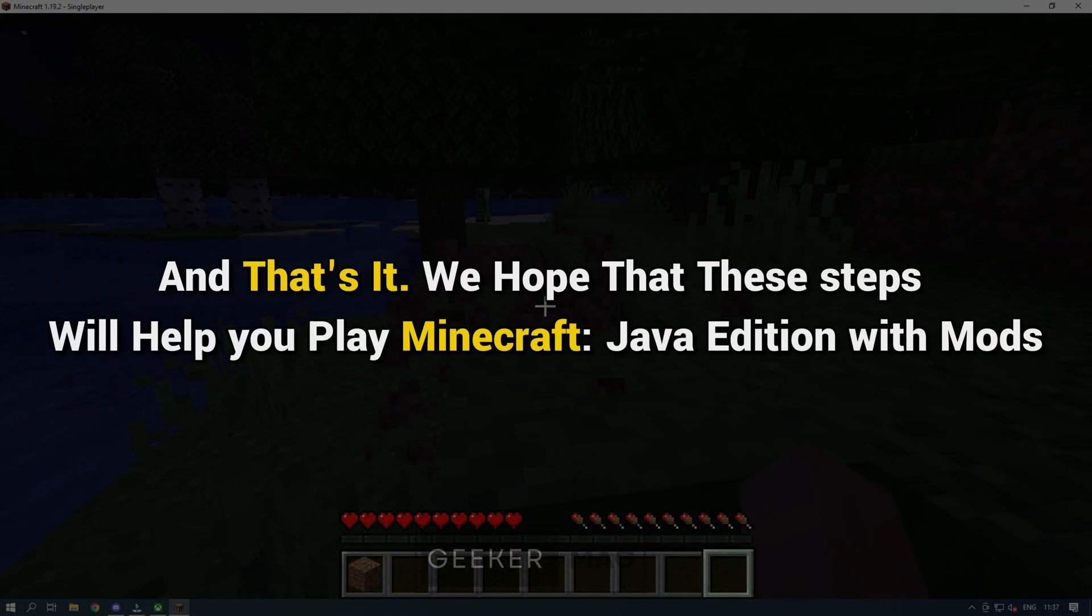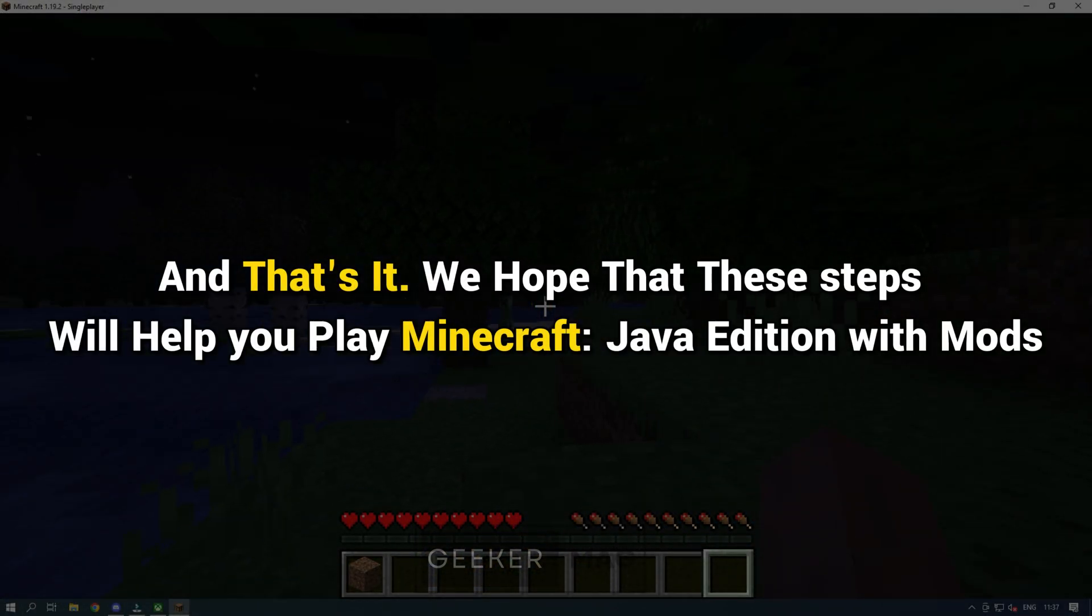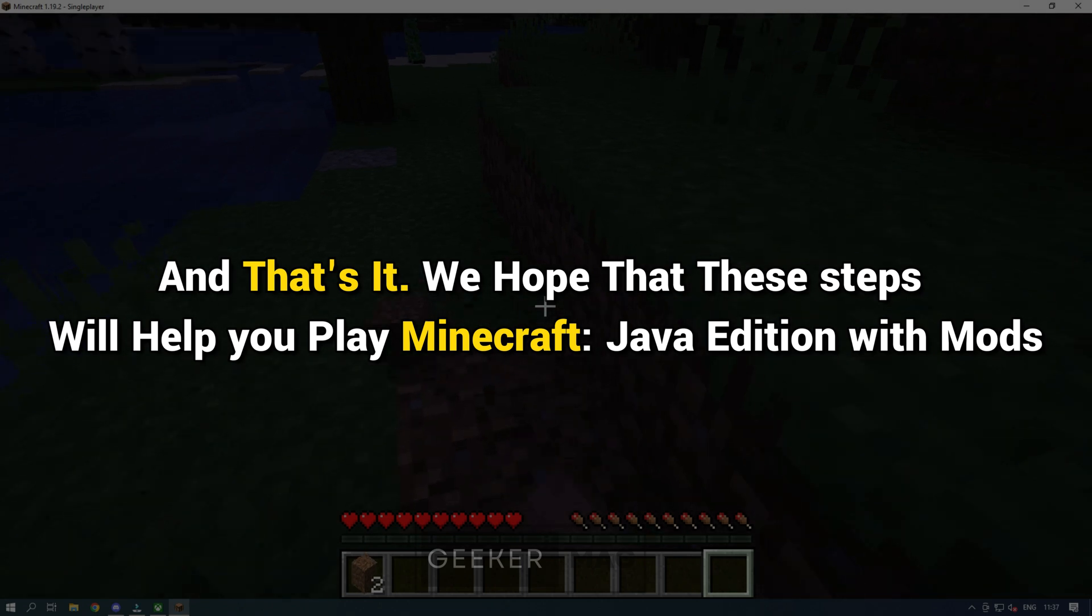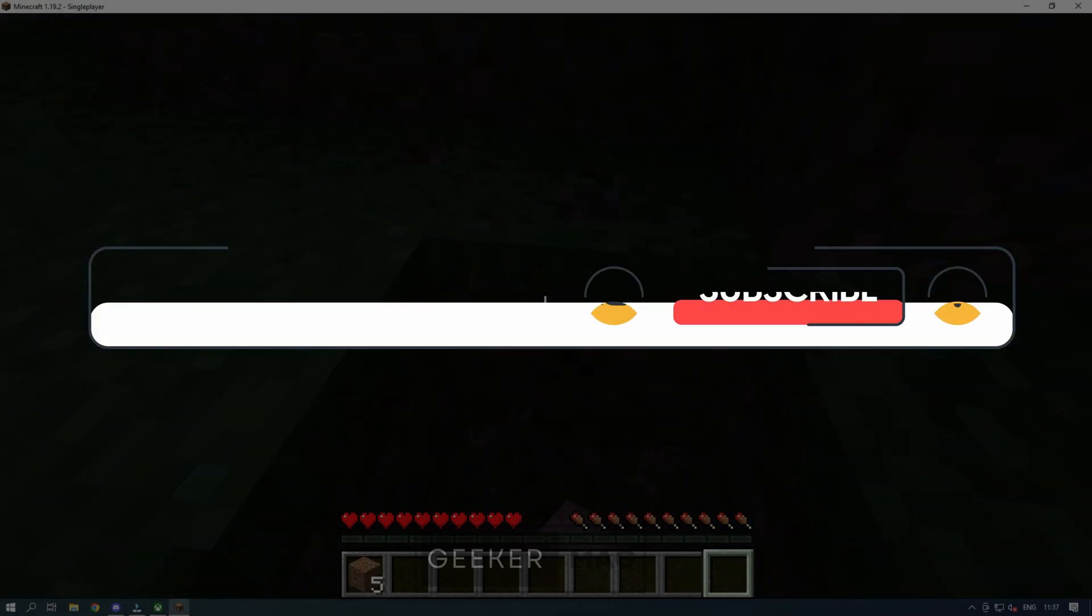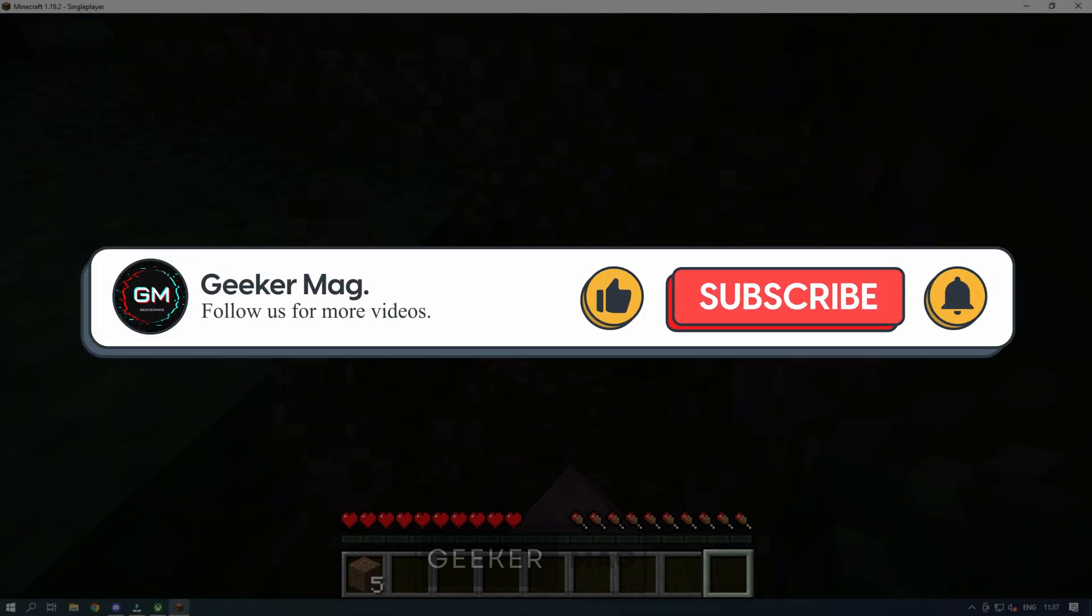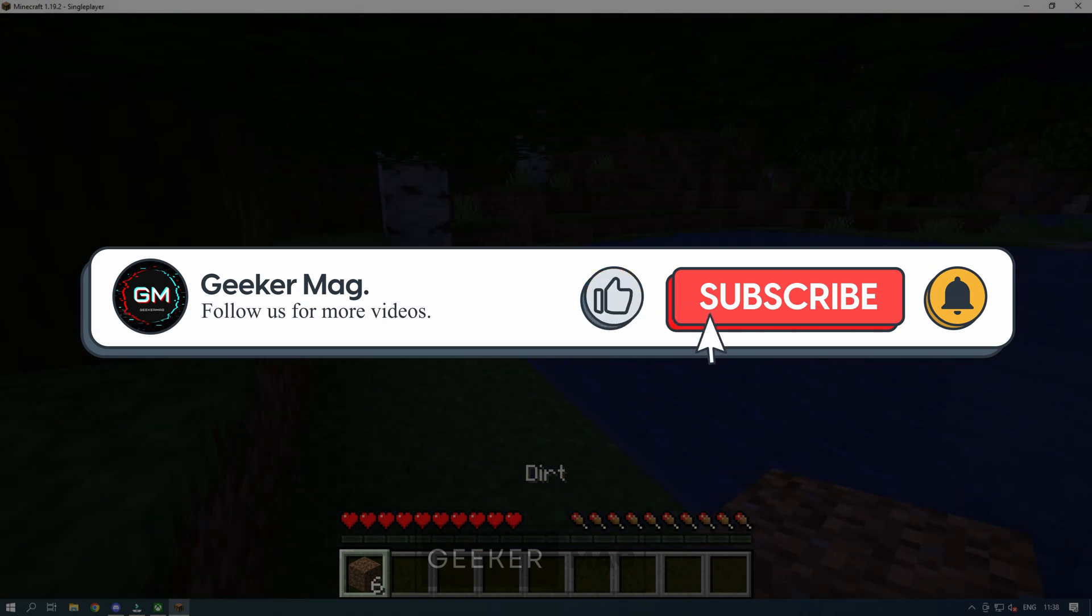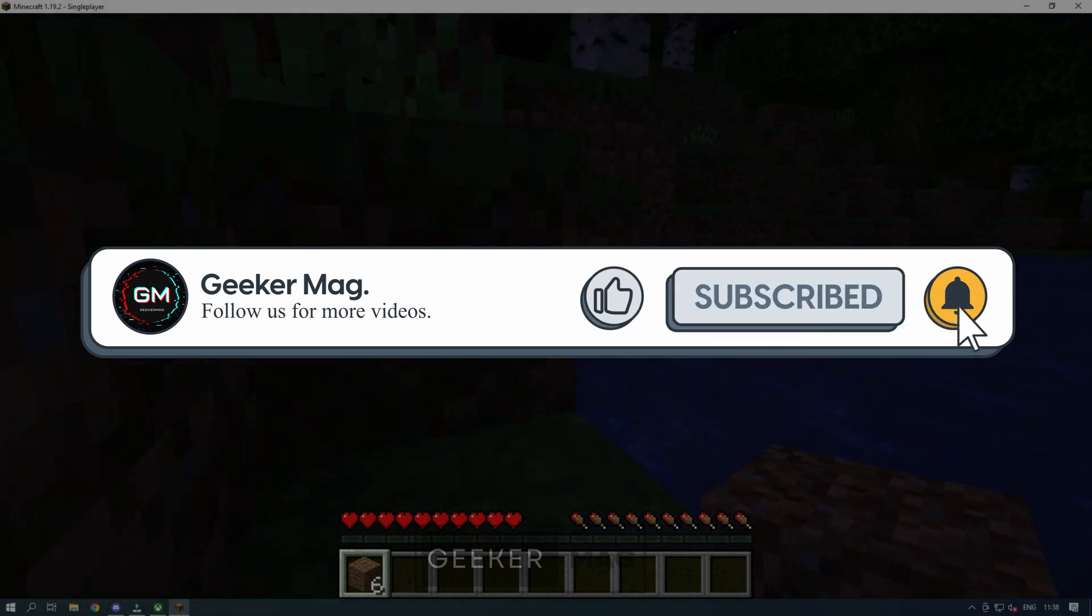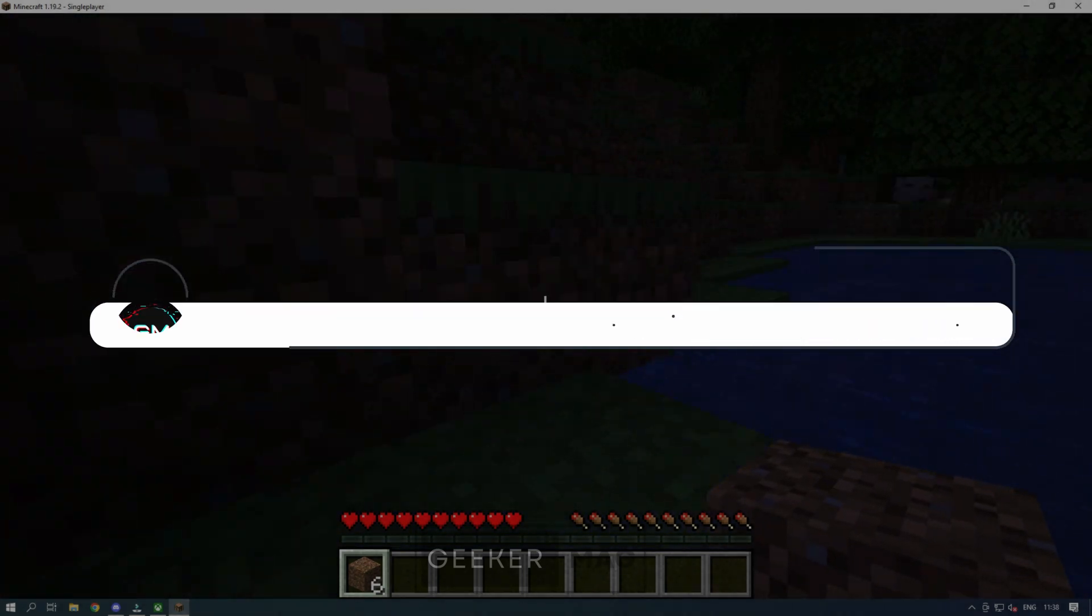And that's it. We hope that these steps will help you play Minecraft Java Edition with mods. If you find this helpful, consider hitting the like button and subscribing to the channel. Thank you for watching.